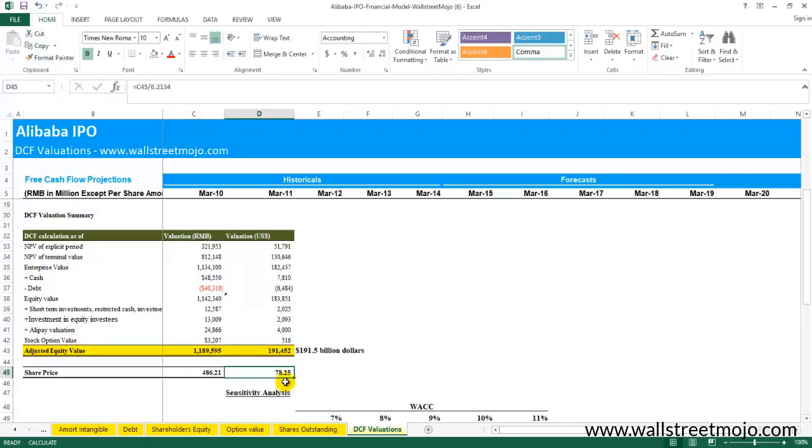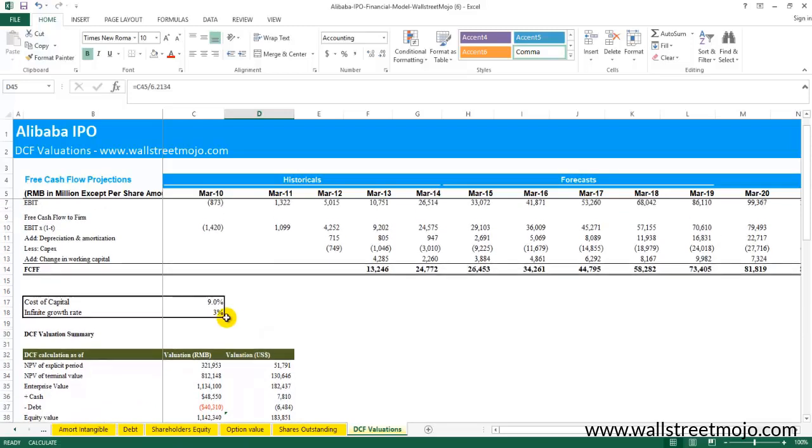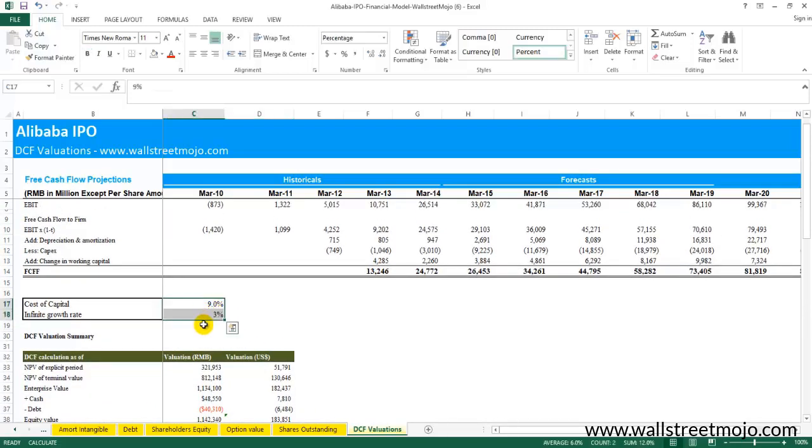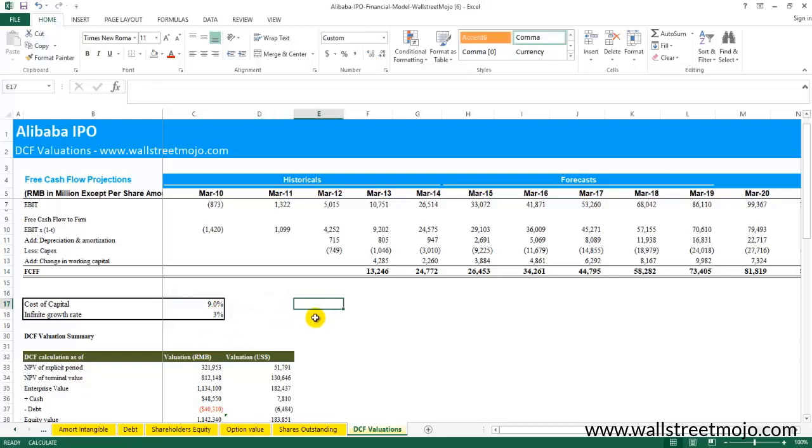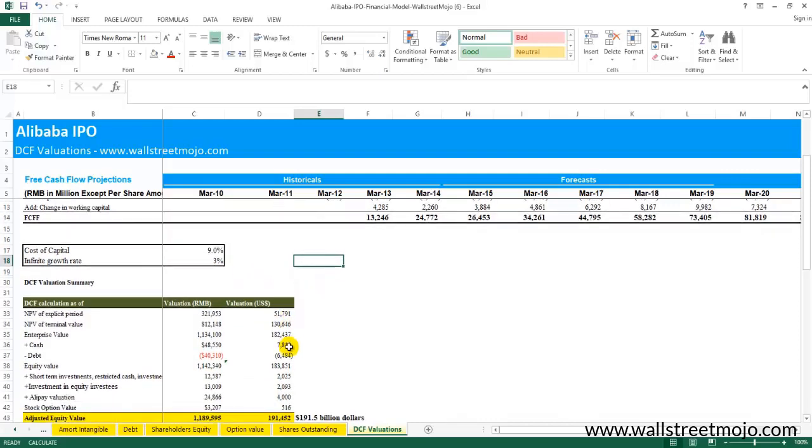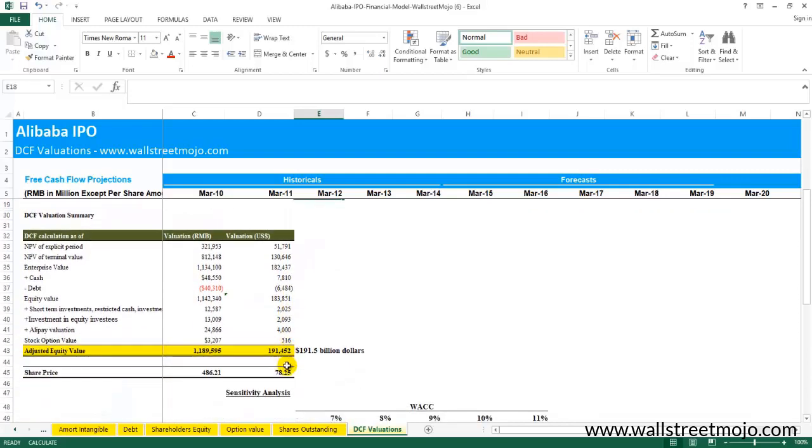Now let's assume that in this case my assumptions were very pessimistic, and you as a client want to look at some optimistic assumptions. For example, if the growth rates change to 4% infinite, what will be the changes in the valuation of the stock or the fair price?